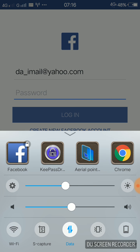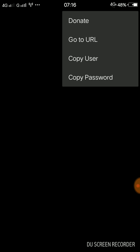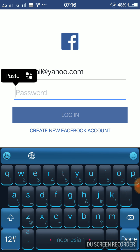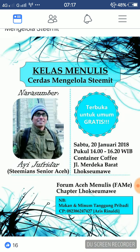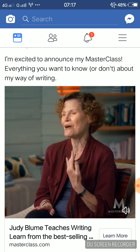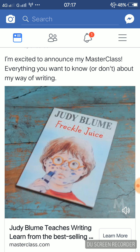Now for the password I do the same thing: go to KeePassDroid, hit the three dots on the top right corner, and select Copy Password. The password is copied to my clipboard. I go back to Facebook, tap the password field, paste, and with both my username and password entered I click Login. After a moment my Facebook page loads successfully.